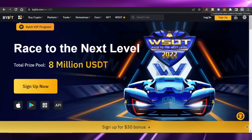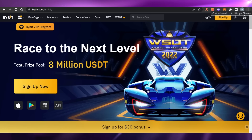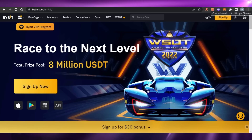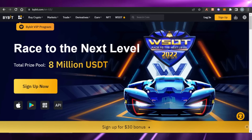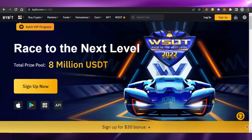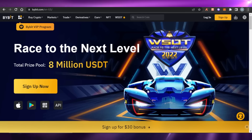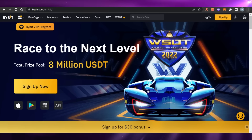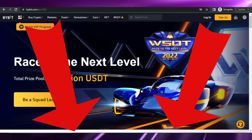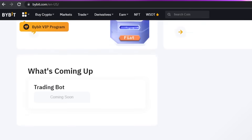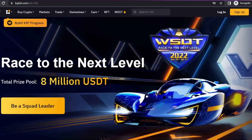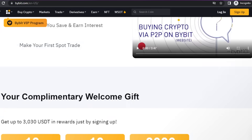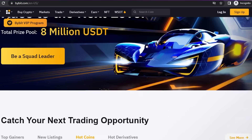Before we begin, I just want to clarify that I am not a financial advisor and this video is for general information and educational purposes only. Trading in crypto is highly risky and is not recommended for inexperienced traders — never risk money you cannot afford to lose. That being said, the link for Bybit will be given in the description below. Click on the link and you will get to this platform. Bybit is an easy-to-use, low-cost platform with all the popular crypto coins available.